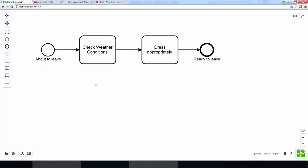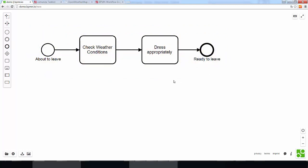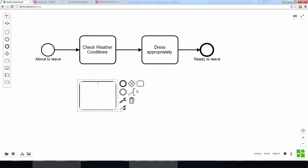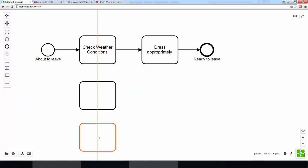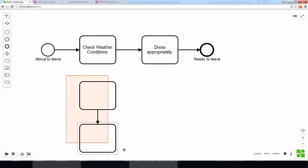Right, one thing that may be interesting is that, as you have noticed, I am modeling from left to right. So, this is something that is not necessarily the case when you are using BPMN. You can also model, for example, from top to bottom if you like. However, it is quite unusual really.